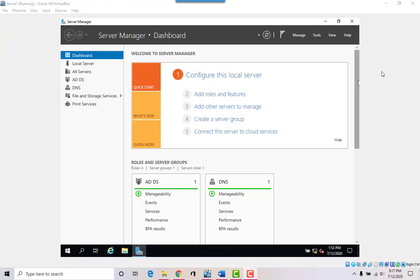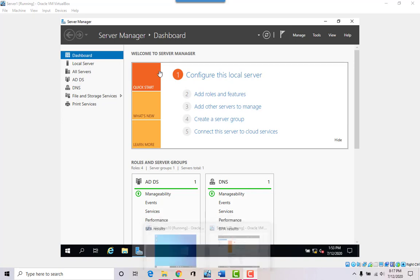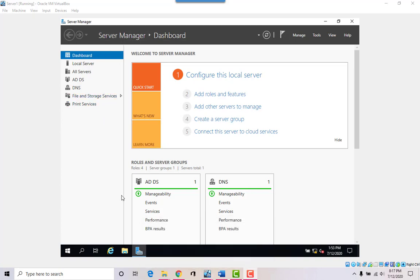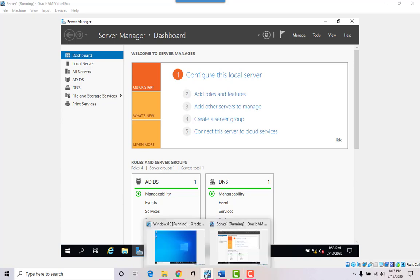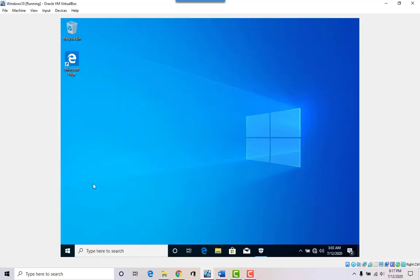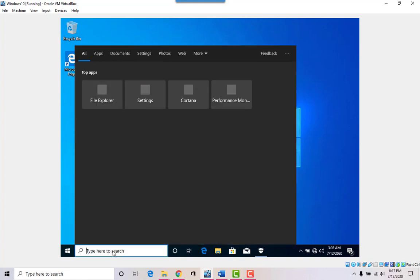Hey everyone, this is part four of project number one. Last time we set up a server and a workstation, and now we're ready to join the workstation to the server. Here we have the server — let's see if the workstation, a Windows 10 machine, can actually ping or find the server.